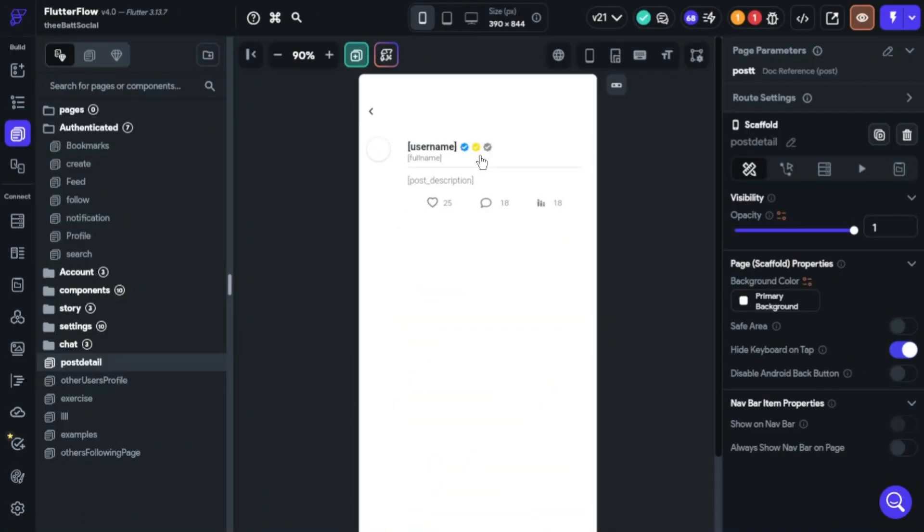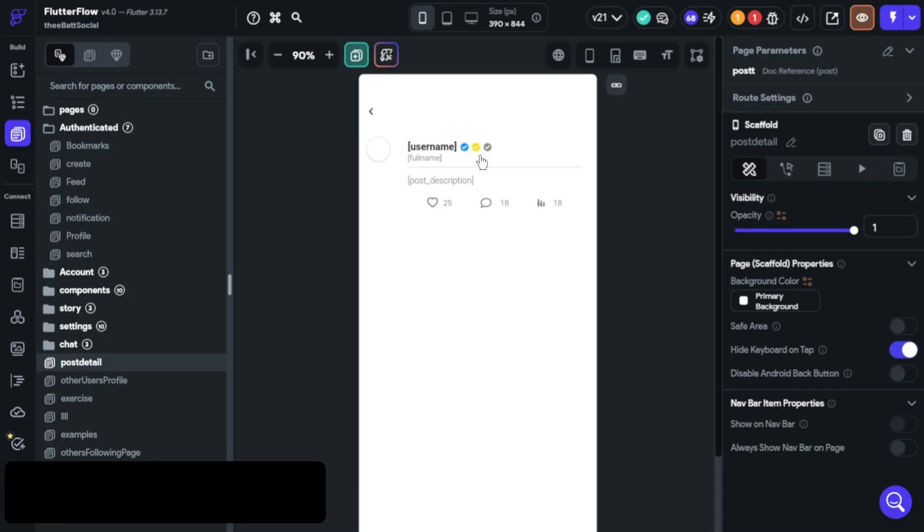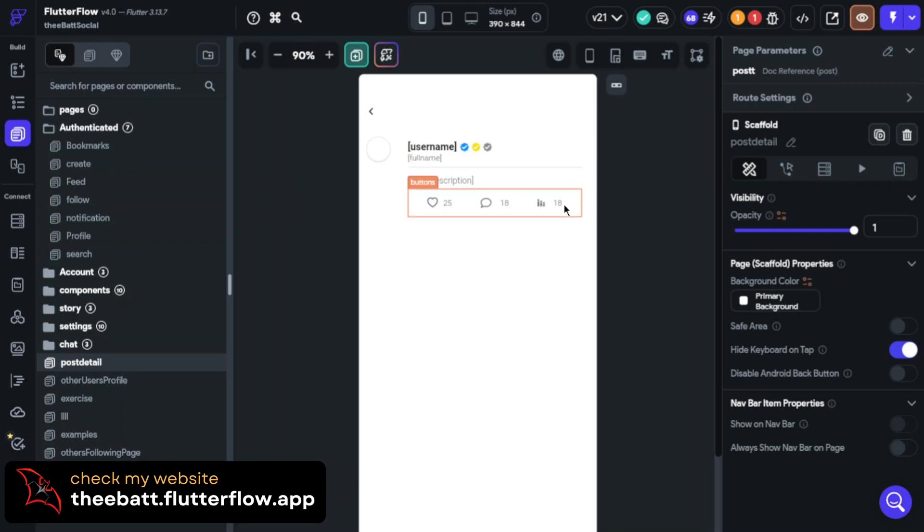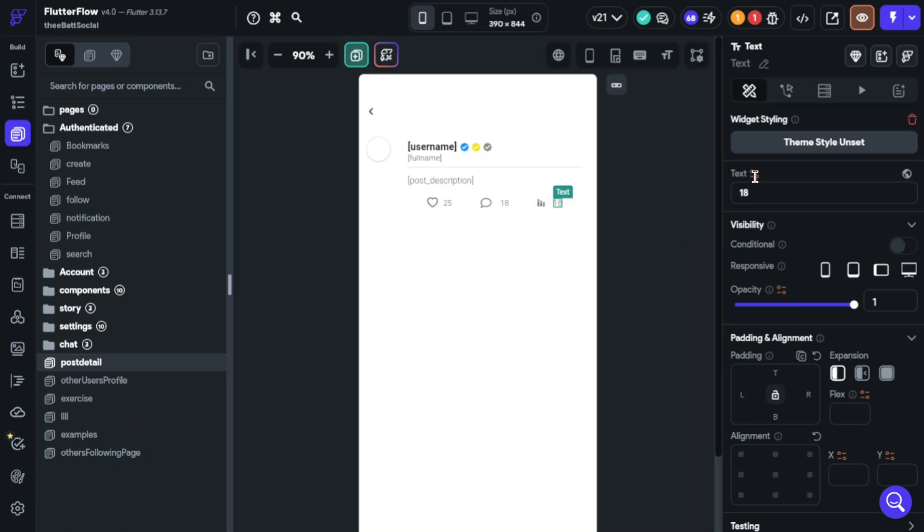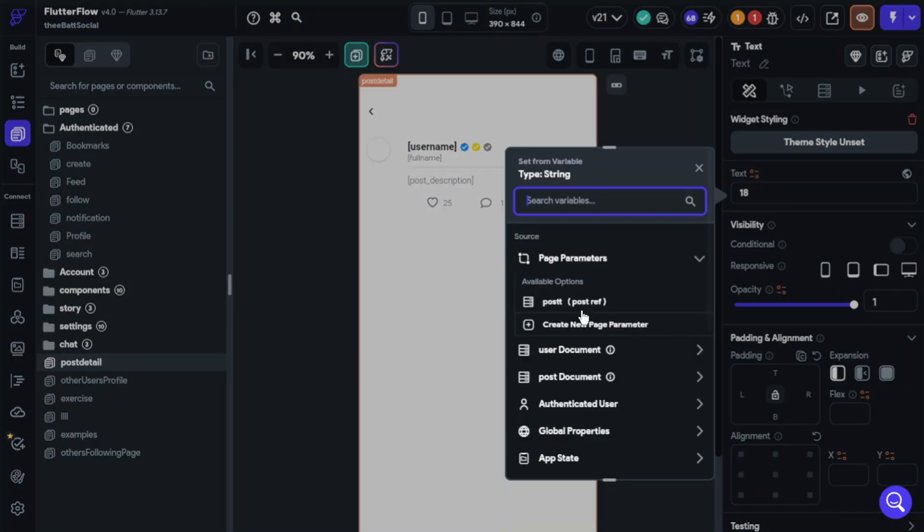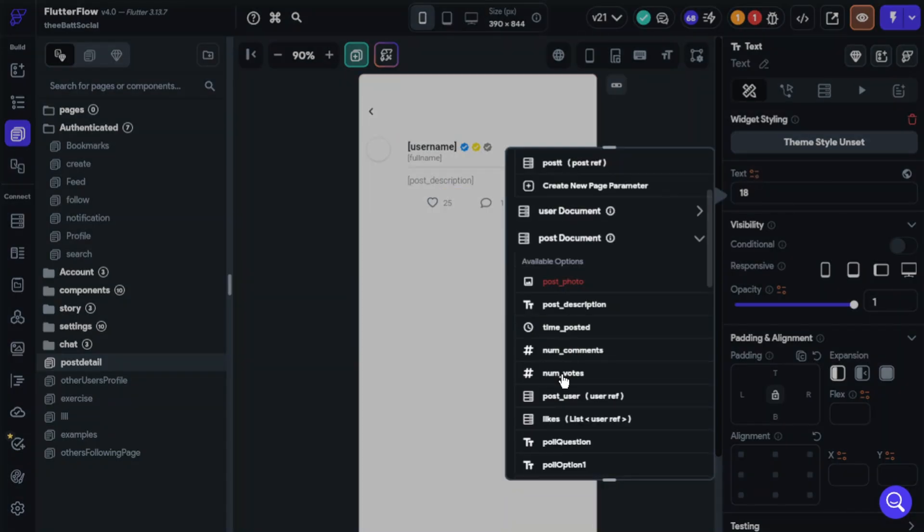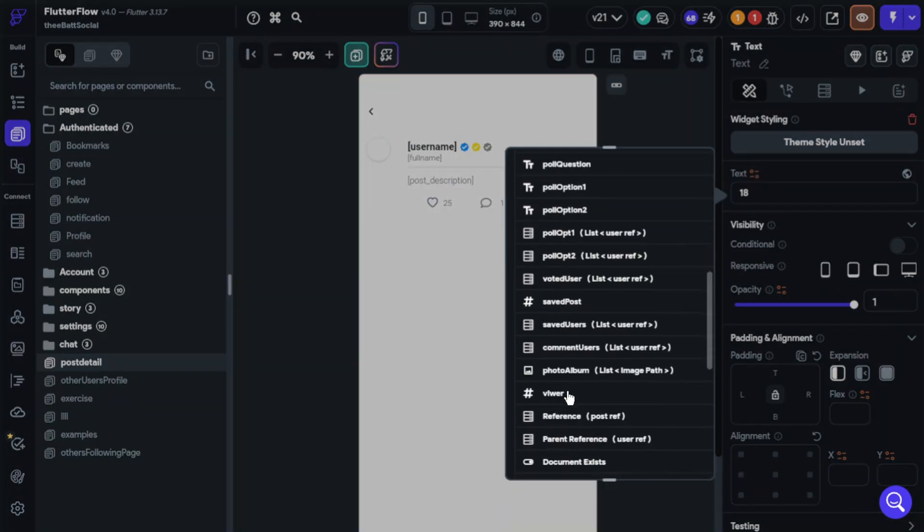Now time to show the number of viewers at the bottom of post. I made a common style viewer widget and we will set the value of the number. Click number, choose post document, and select viewer.